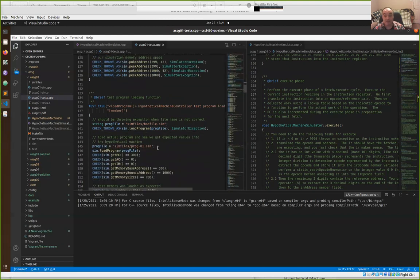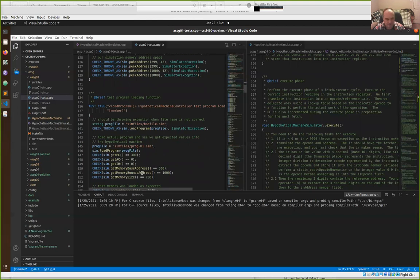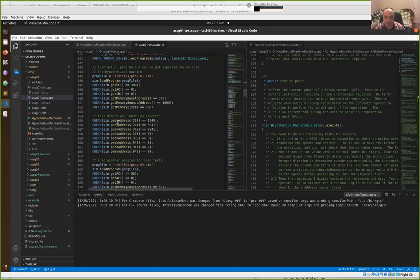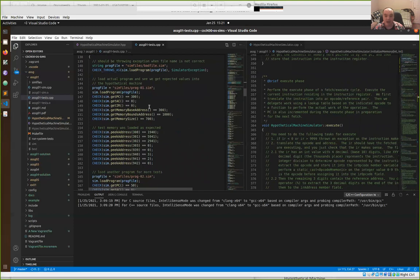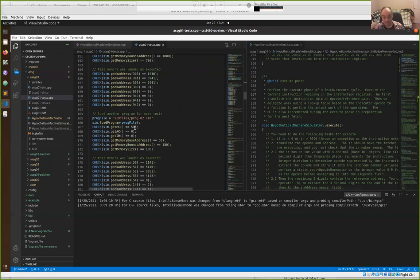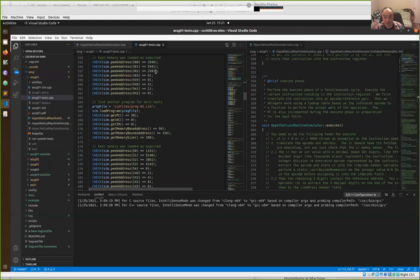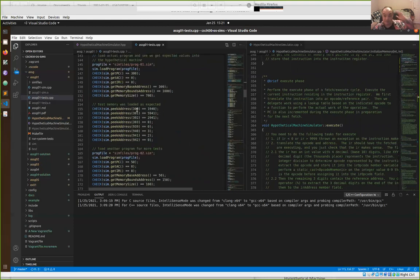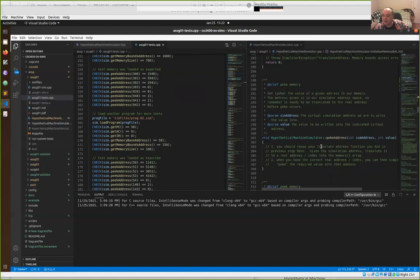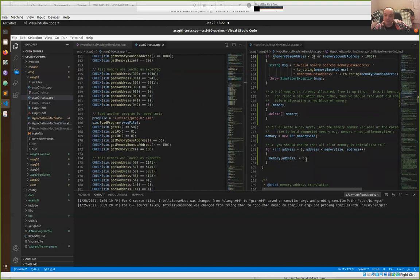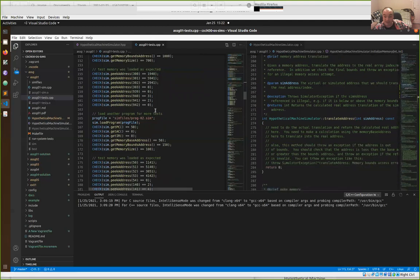After the peek and poke tests, there are some tests of load program, but you don't actually have to do anything there — I already gave you the load program. These should all be passing, assuming your peek address is working. It loads programs from files and uses your peek address and translate address to check that the file loaded correctly. It also verifies that you're initializing all the rest of memory to zero for addresses not specified in the file.